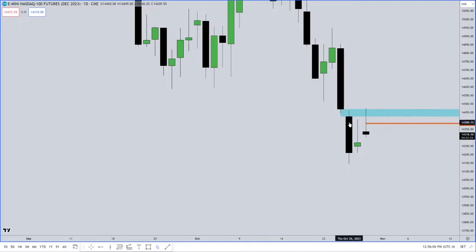This is a daily chart. Every candlestick here is a daily representation of the highest high and lowest low, where it started trading, where it stopped trading.